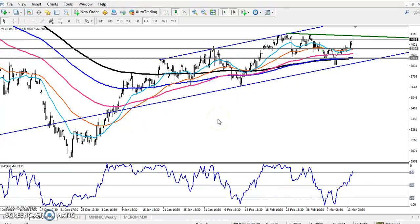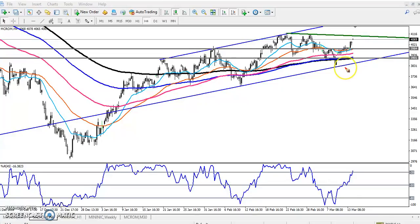Hello, welcome to Allies Blue. This is Stephen Gugwe. In this video I will discuss about crude oil, so here you can see this is a crude oil chart.